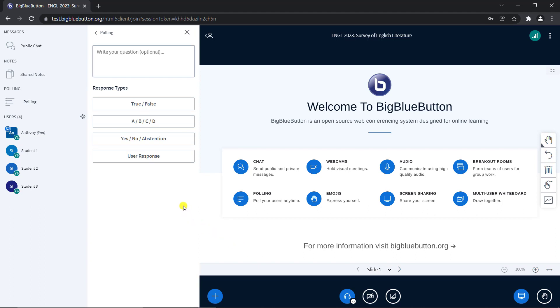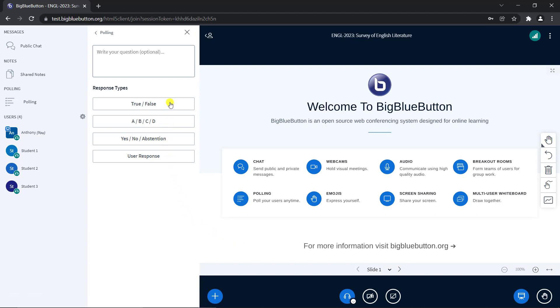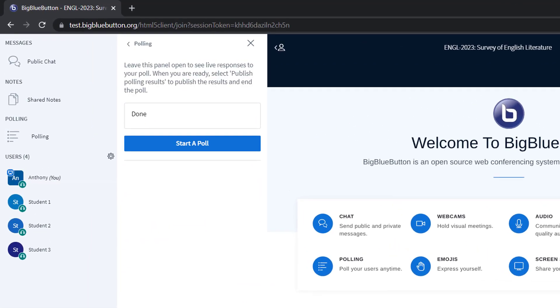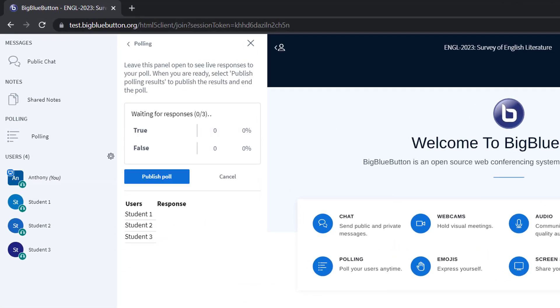Use one of the preset options to start a poll in two clicks. Here, I select True or False and then Start Poll. Big Blue Button will prompt each user for their responses and show you the responses live as they come in.